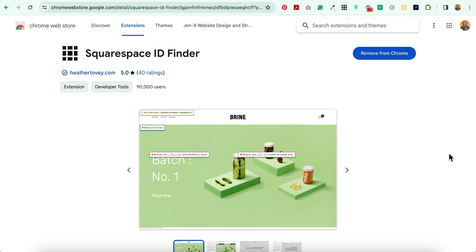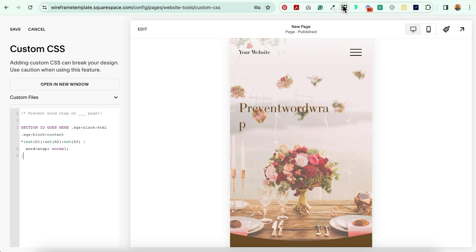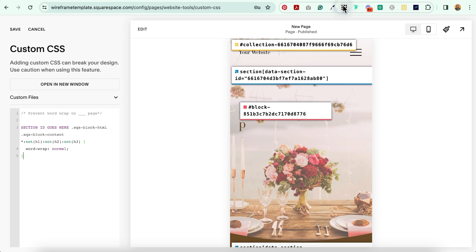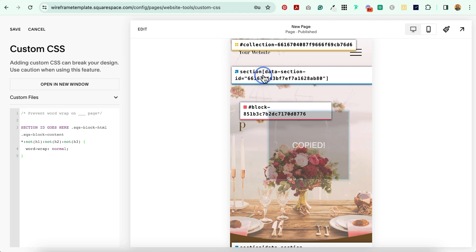You're going to need the Squarespace ID Finder installed in your Chrome browser for this next step — it looks like this. Now select it and locate the section ID where your text is wrapping on mobile.